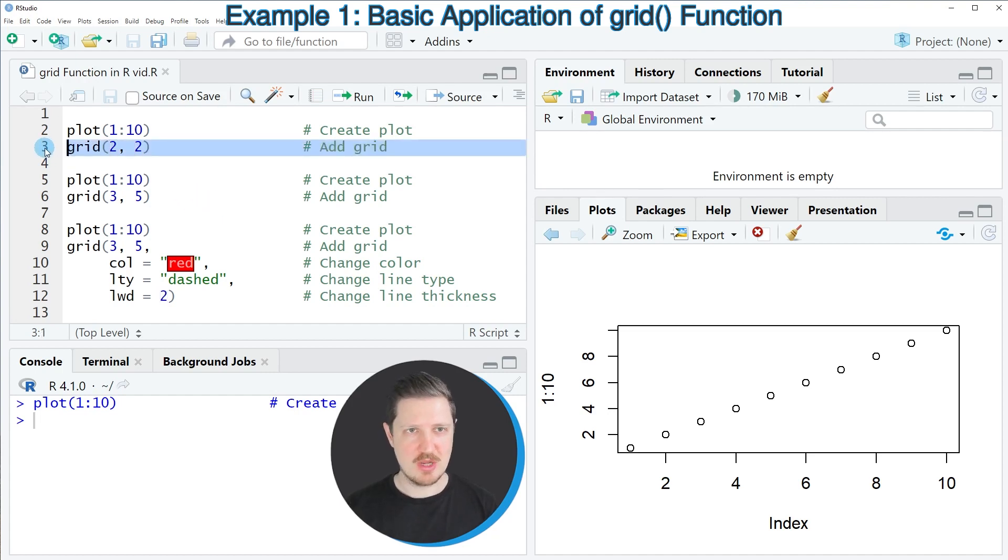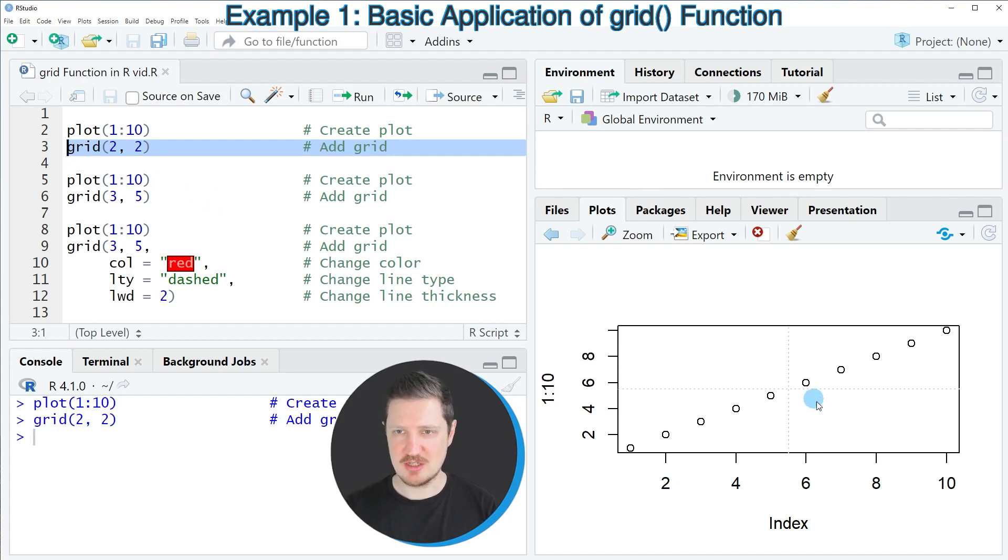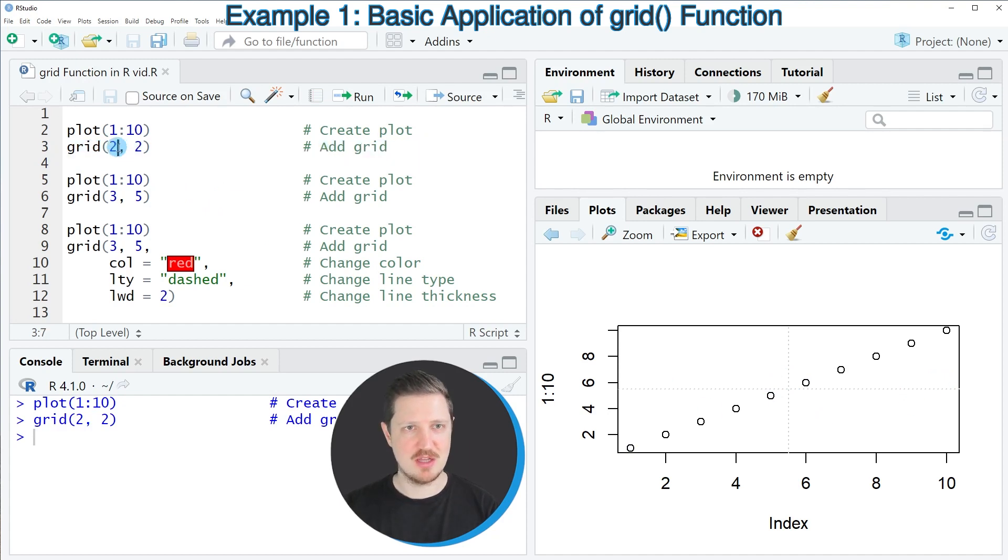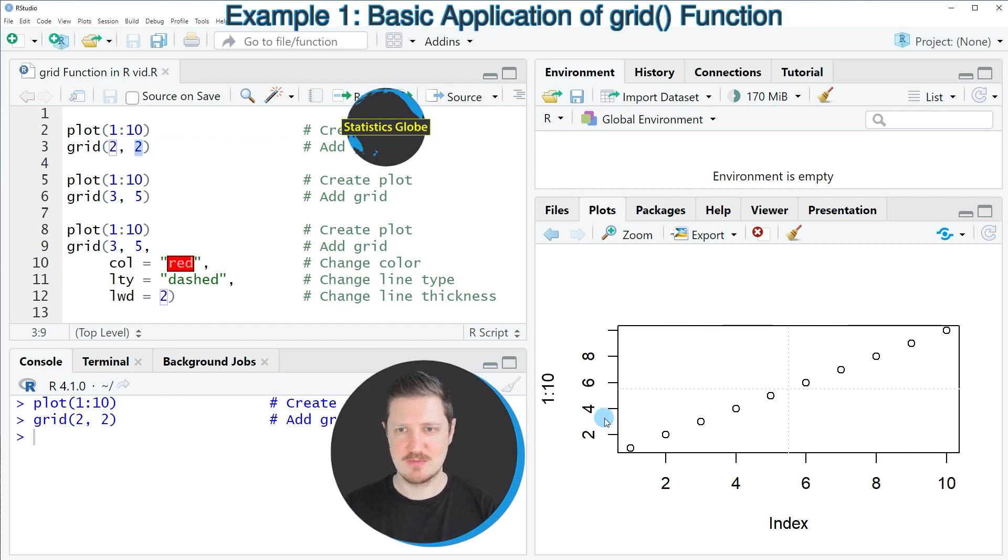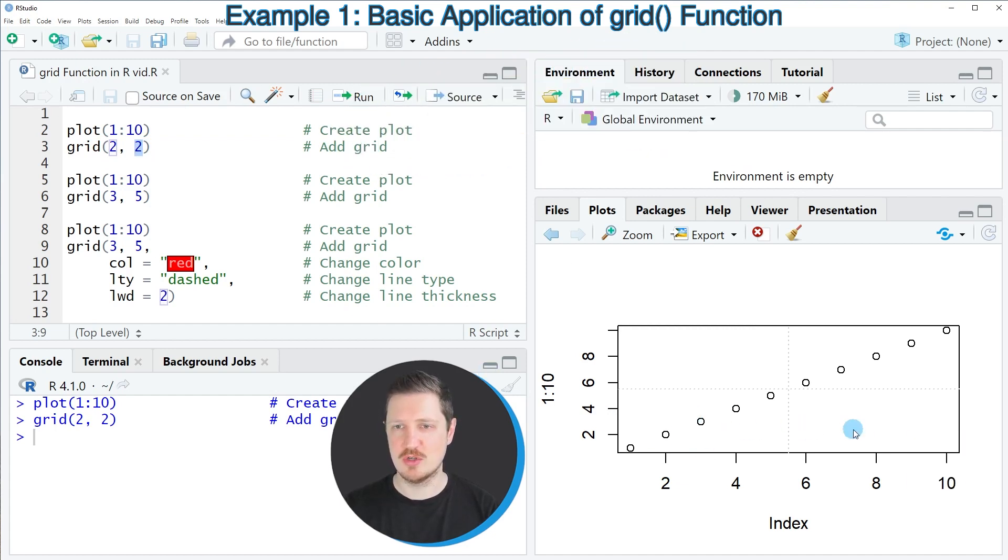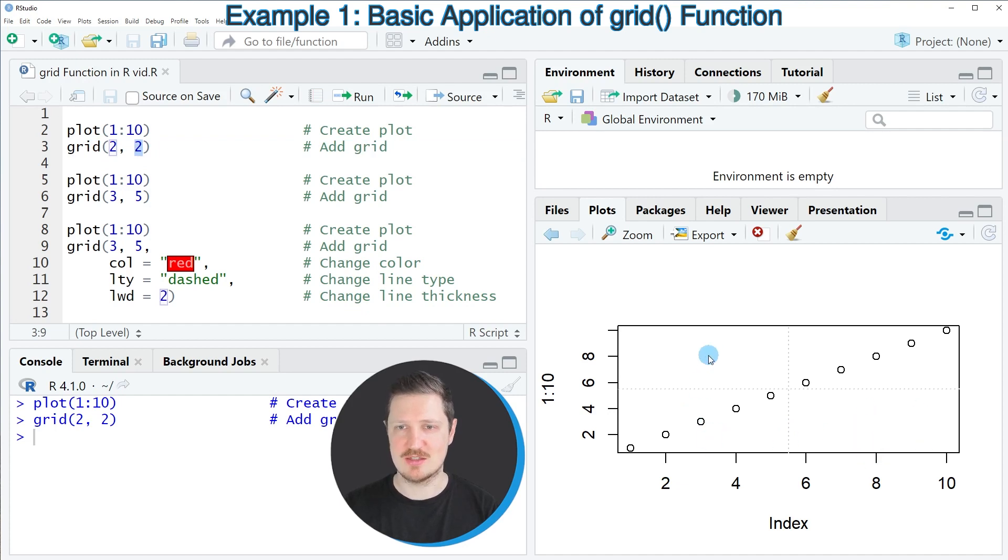After running line 3 of the code you can see at the bottom right that a new grid is appearing in the background of our scatter plot. We have specified the value 2 in both cases and for that reason the x-axis is divided in two different parts and the y-axis is also divided in two different parts.